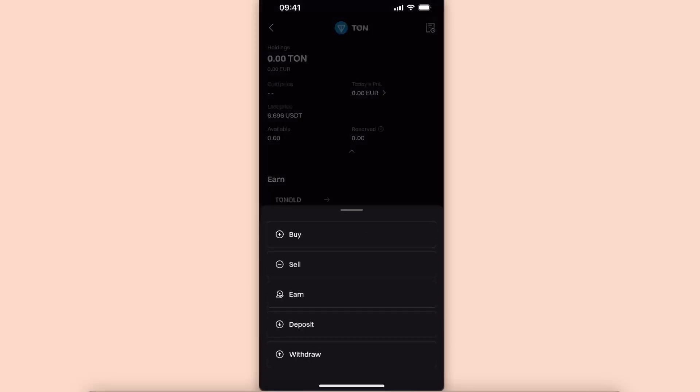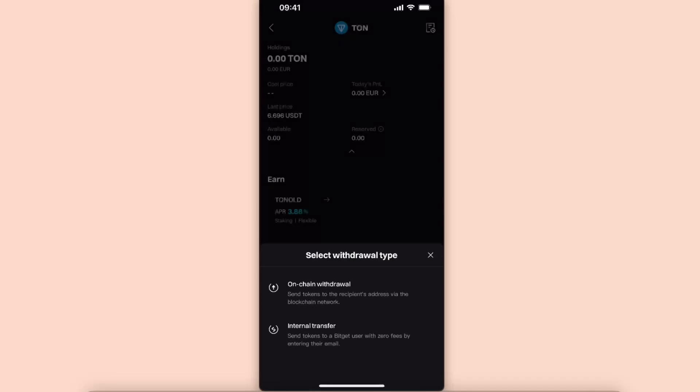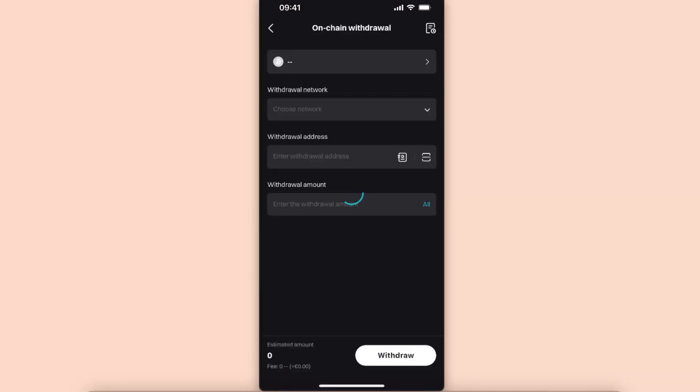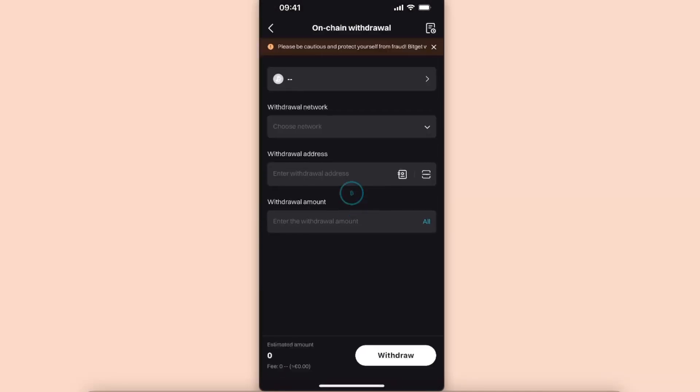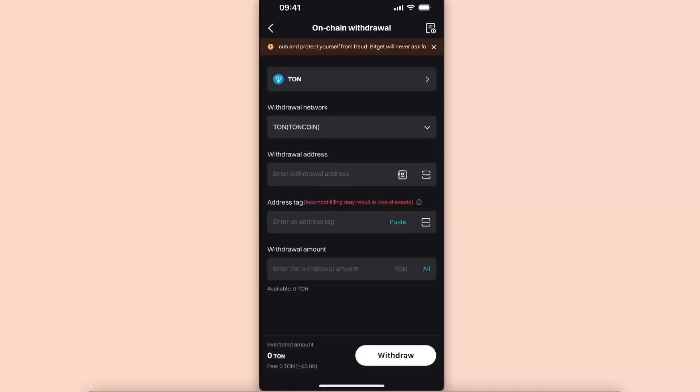After that, you will see all of these options. You want to go ahead and click withdraw, and click on chain withdrawal. After that, as you can see, the withdrawal network is already Tongue coin.